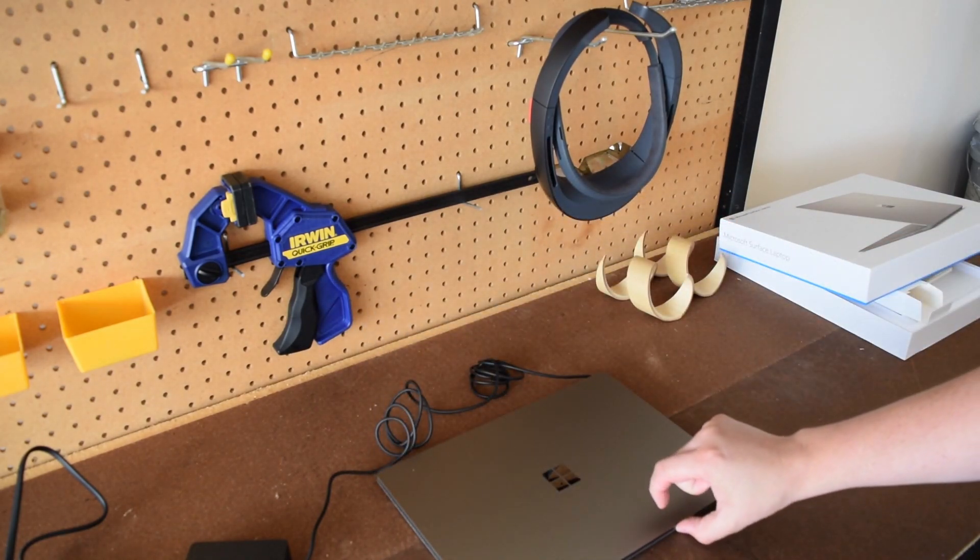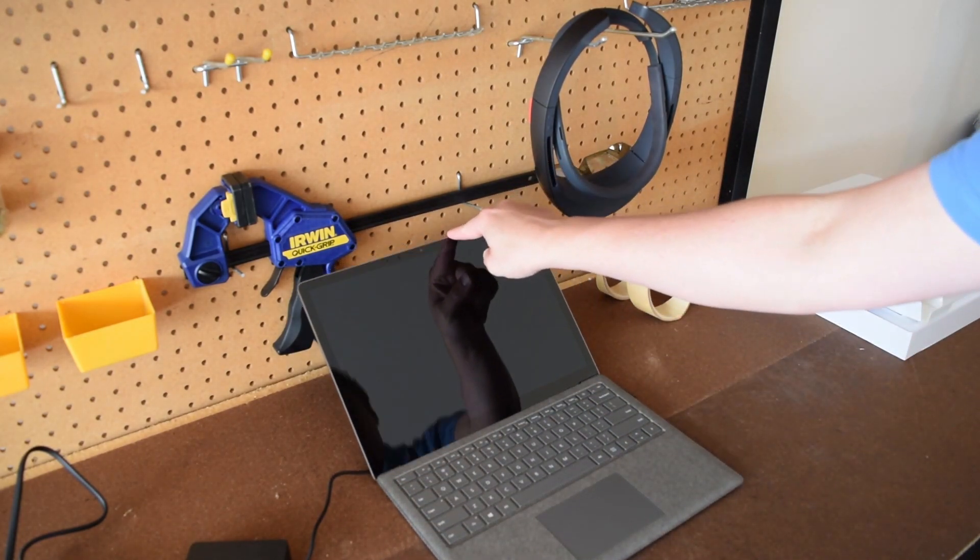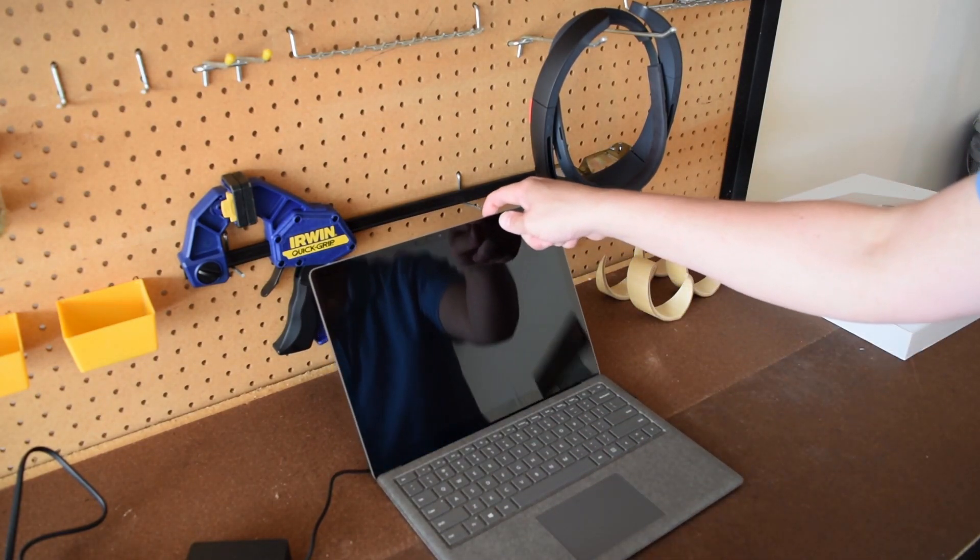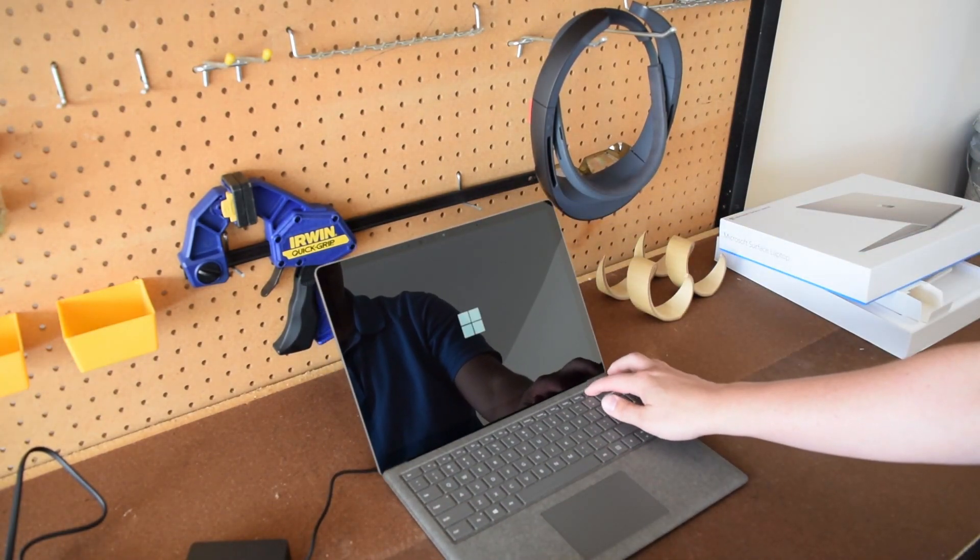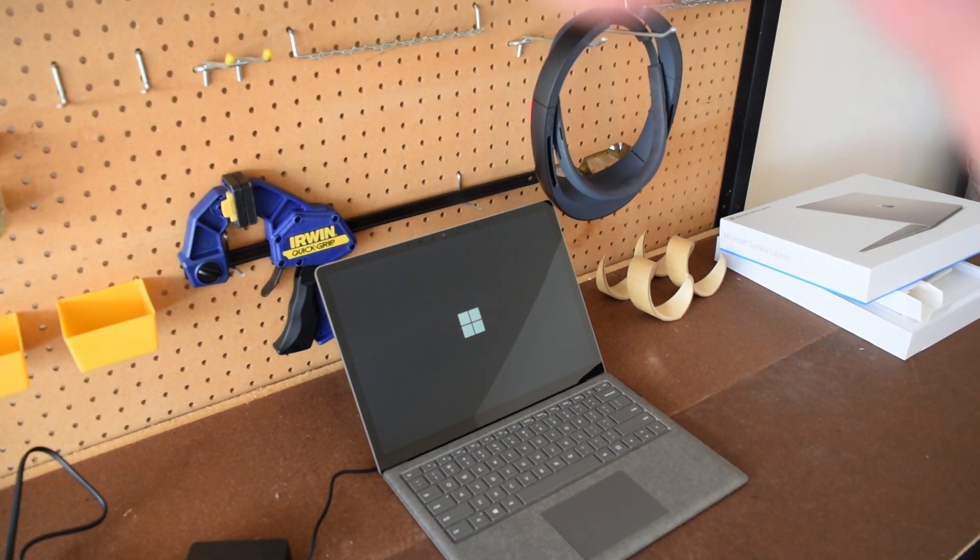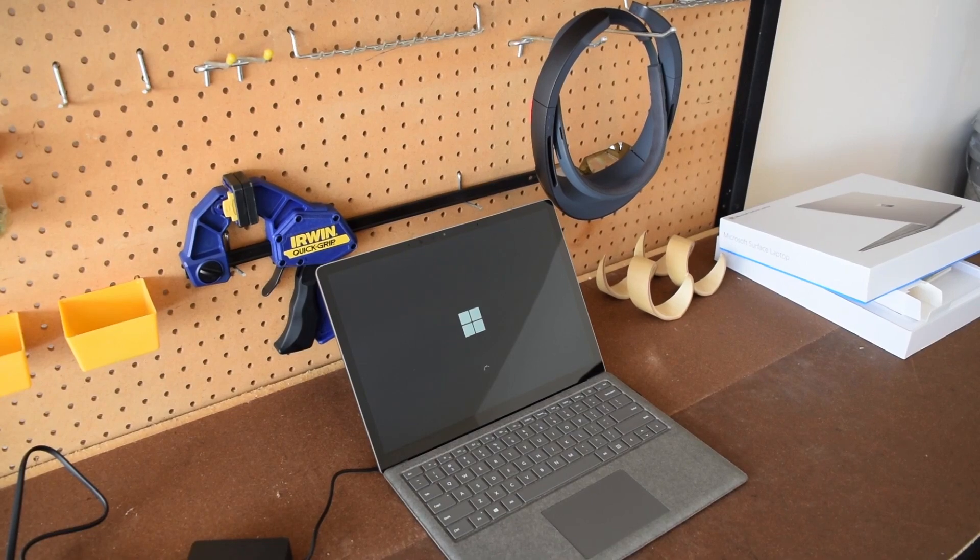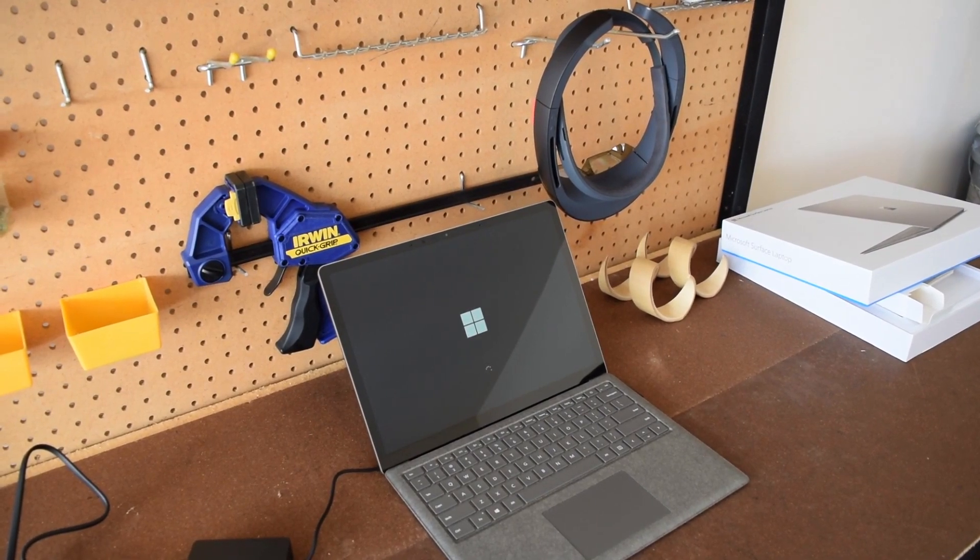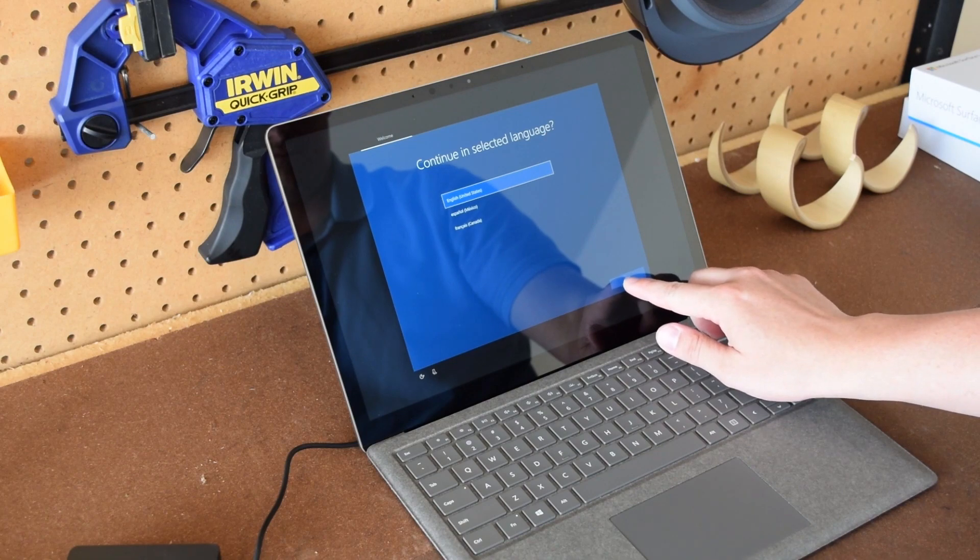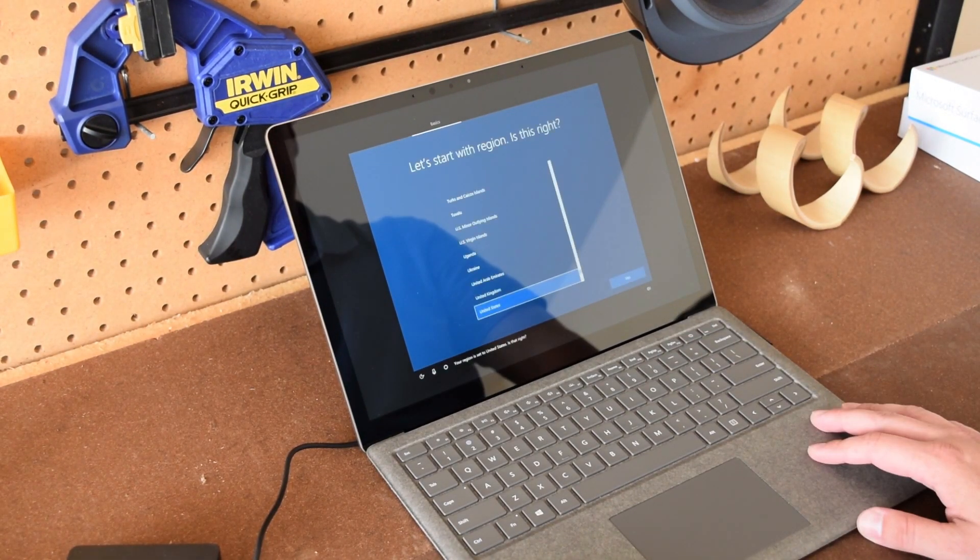I'll be setting this up fully from start to finish and also show you how to upgrade from Windows S to the full version of Windows. Hit that power button to turn the Surface laptop on and the first time you boot up, it will take a moment to start everything. So first of all, you'll want to select your language. Then you'll start to hear from Cortana.